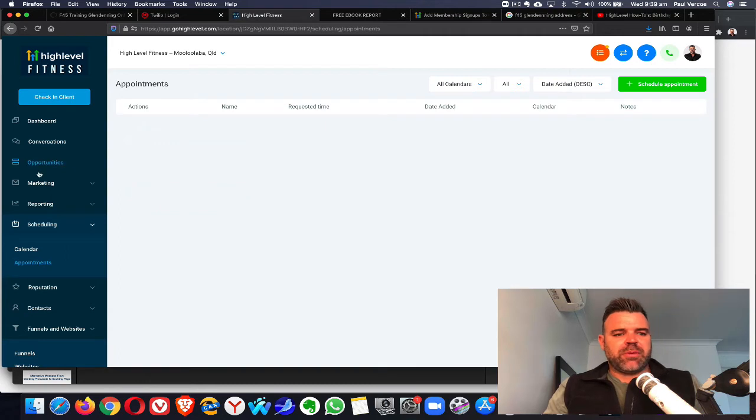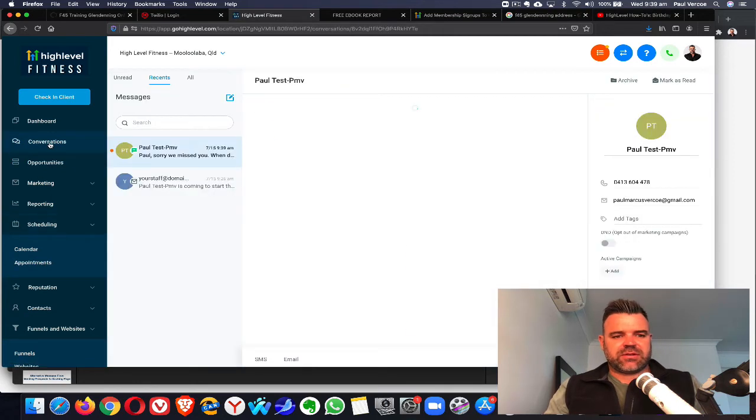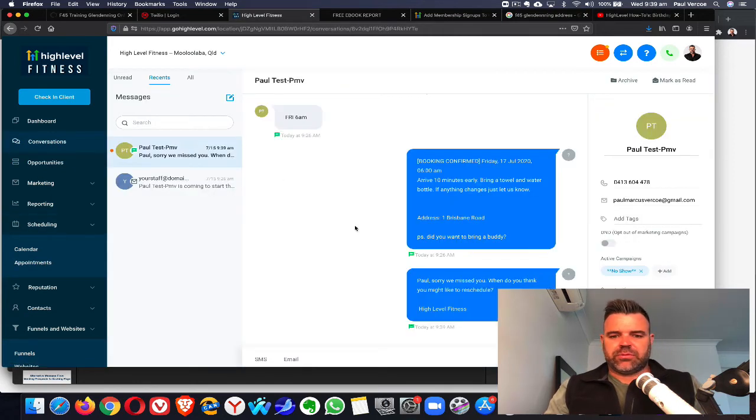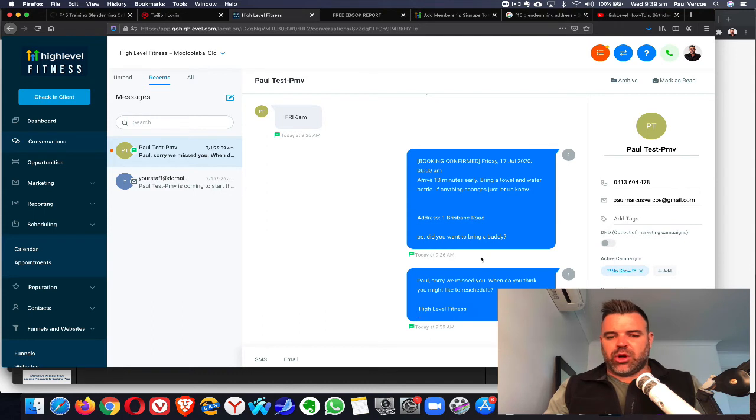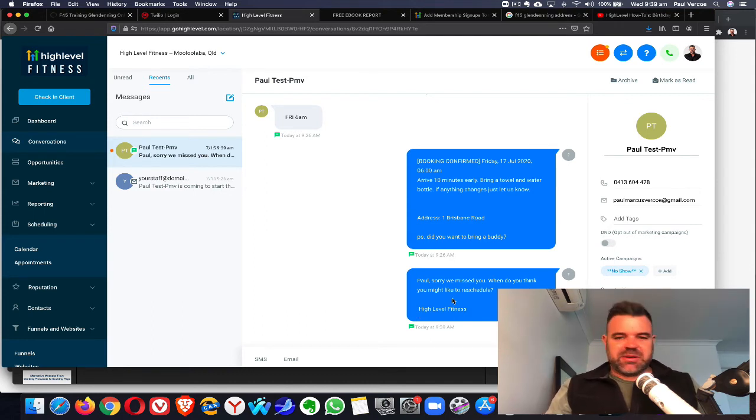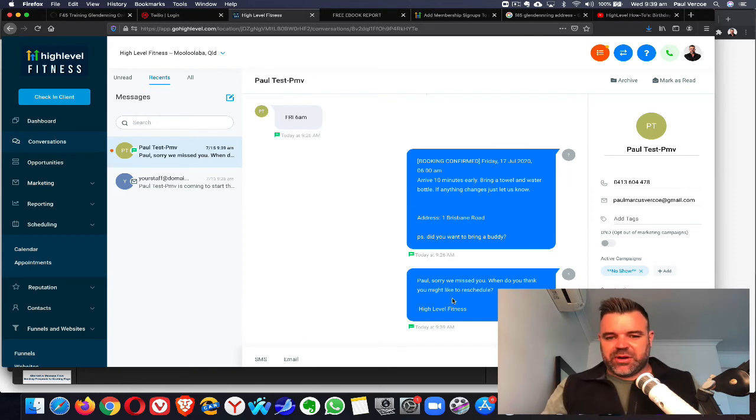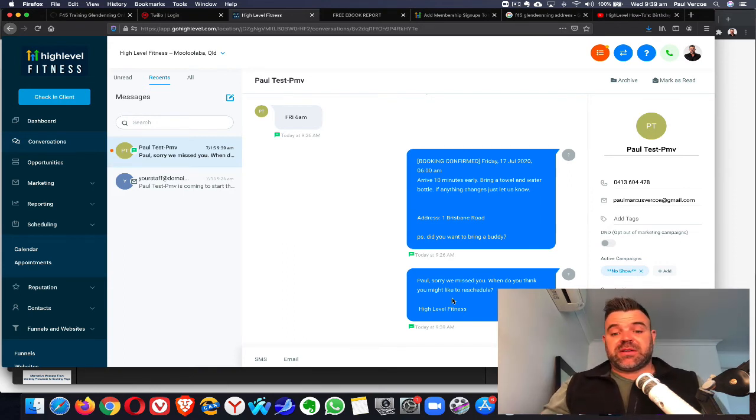If we go back into conversations and look at Paul, you'll see that's fired off the no-show trigger funnel. That's all working beautifully. There's a message to my phone showing I've missed my class, and then the message sequence begins to follow up after that.